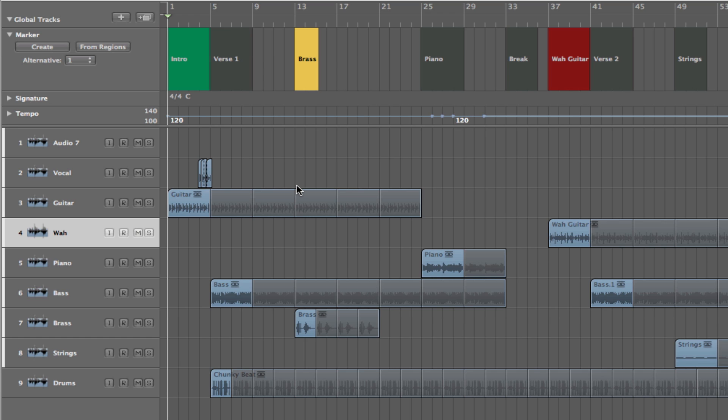keep in mind as we go through the video series that you could have a Logic project that just contains a series of samples and then you could mark those different samples within your marker track.